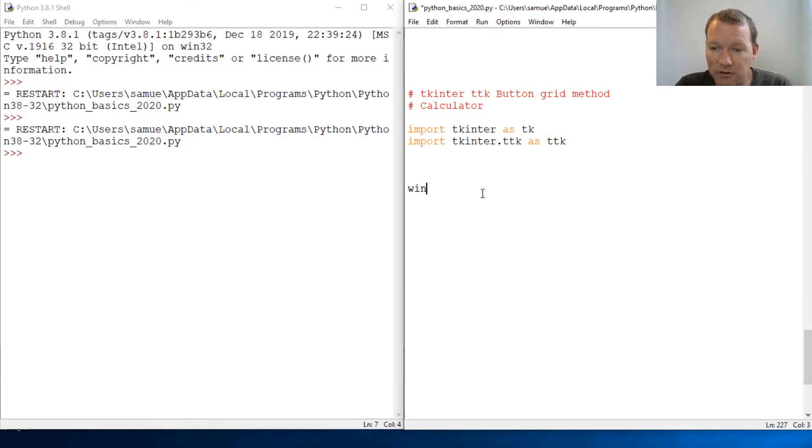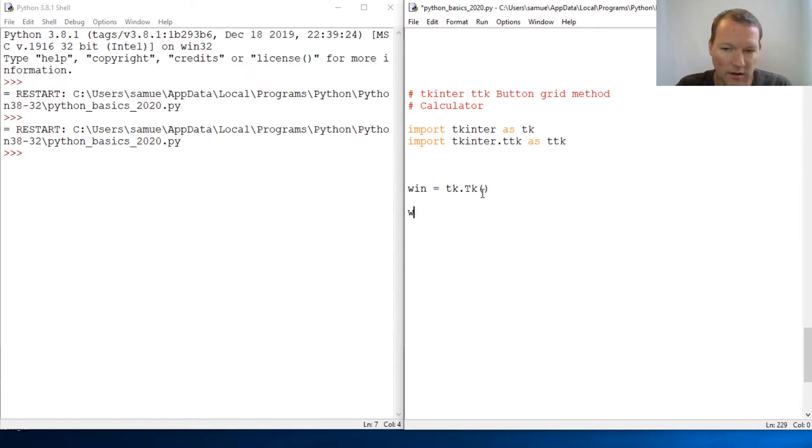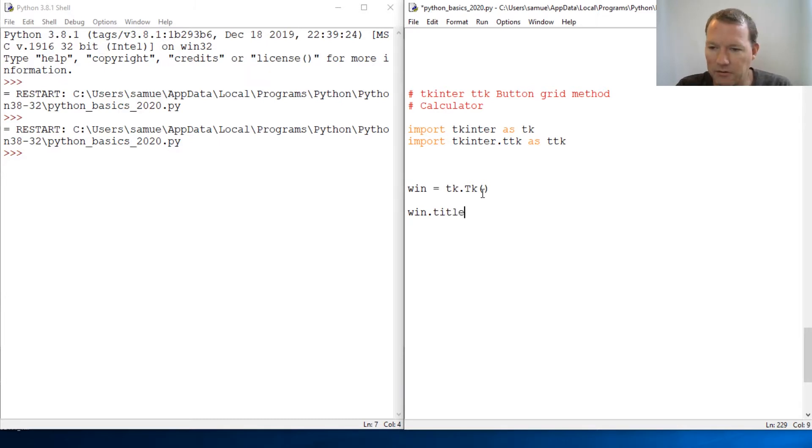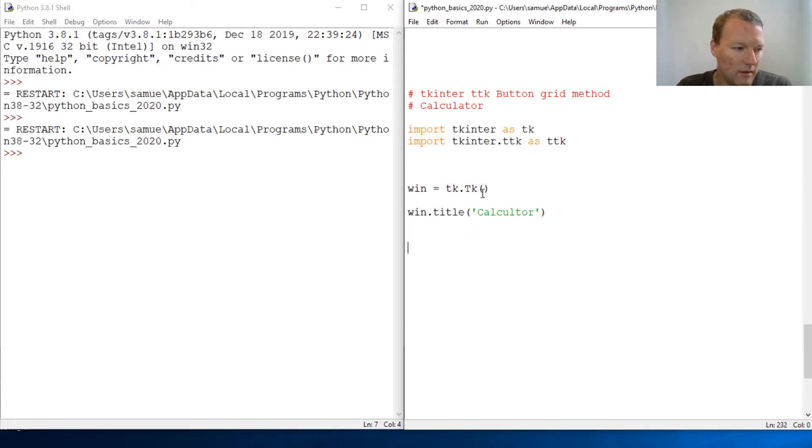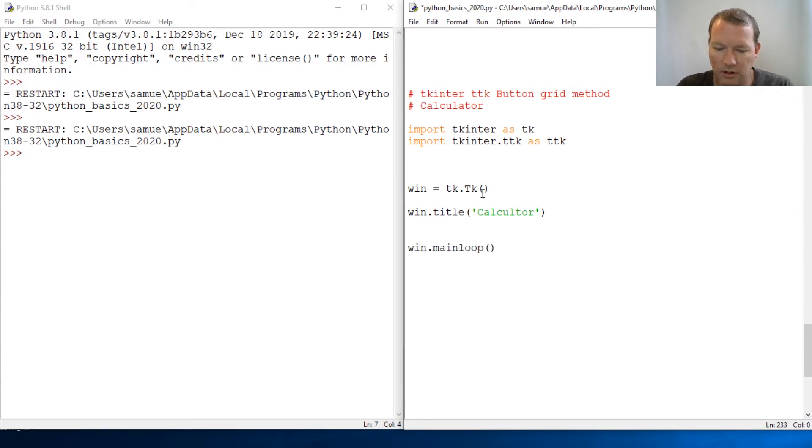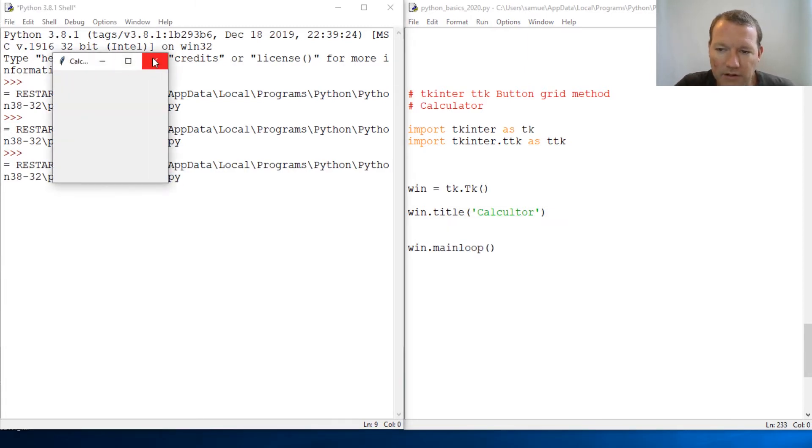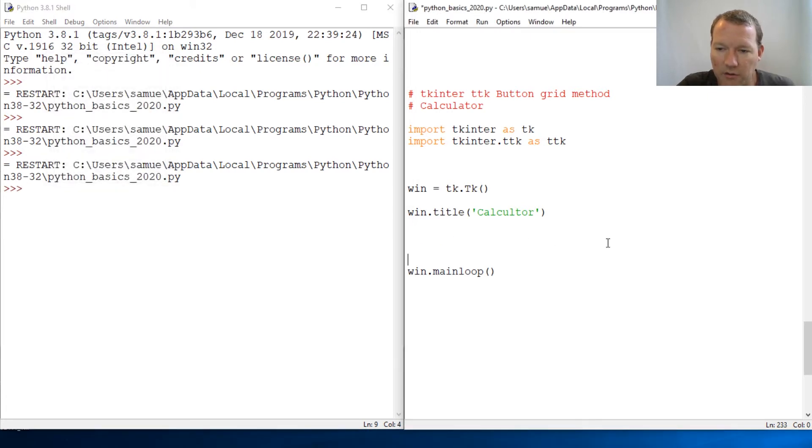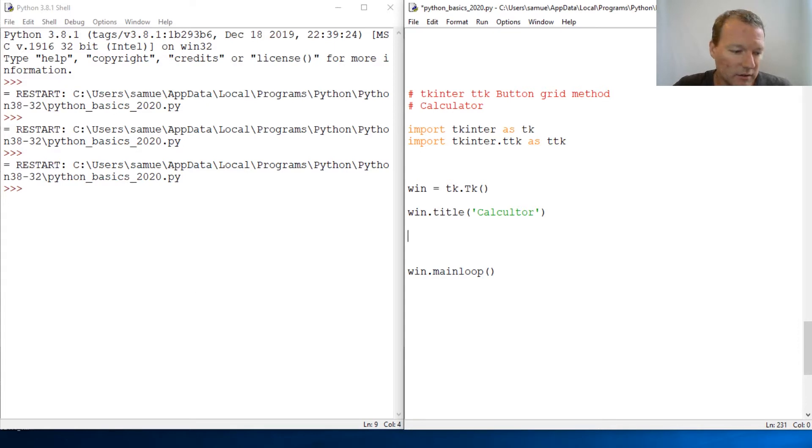Let's just go and do our standard tk, tk, and then win title, I can't remember if it's capital, no, and calculator. Then win.mainloop, okay, and boom, and here we go. Pretty boring right there. So as you see, we don't have our geometry, we don't have our configure. So we're going to learn about how grid works. Grid actually takes care of all of this for us.